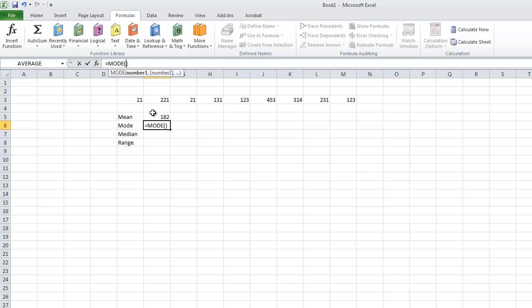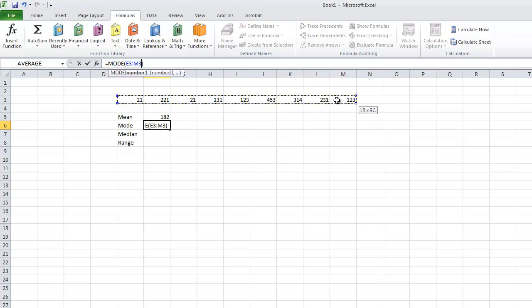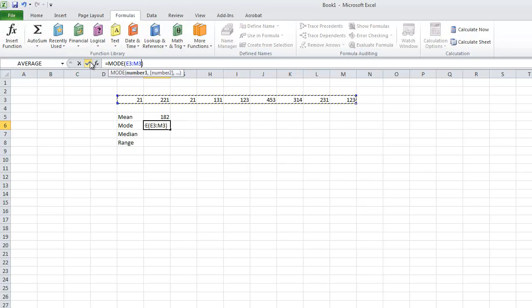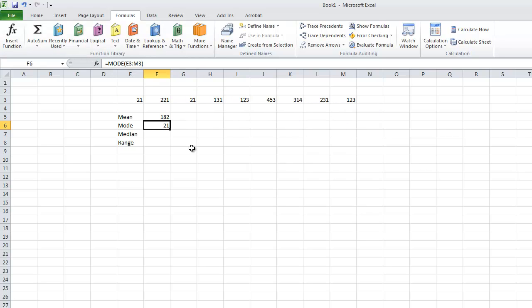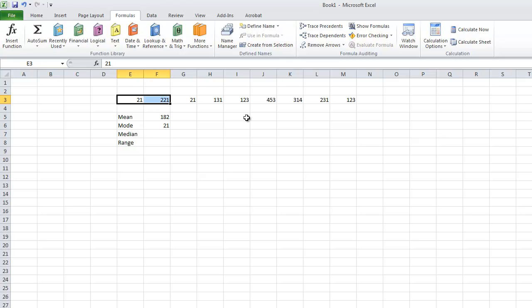Now to tell it what data we want, we can simply drag the numbers we have. So the mode is 21. The most common occurrence number is 21. That's why I added 21 previously in the video.